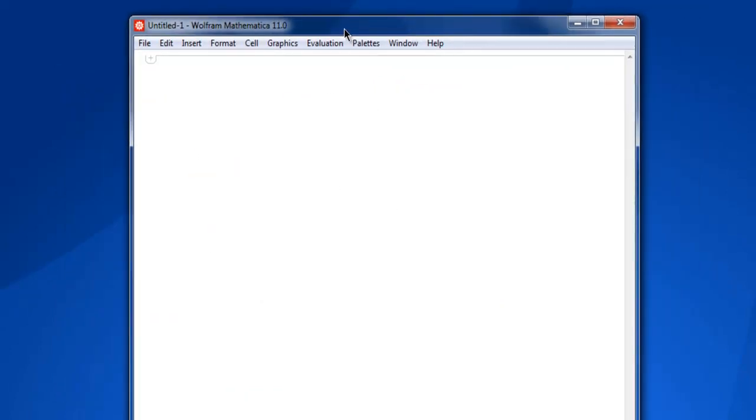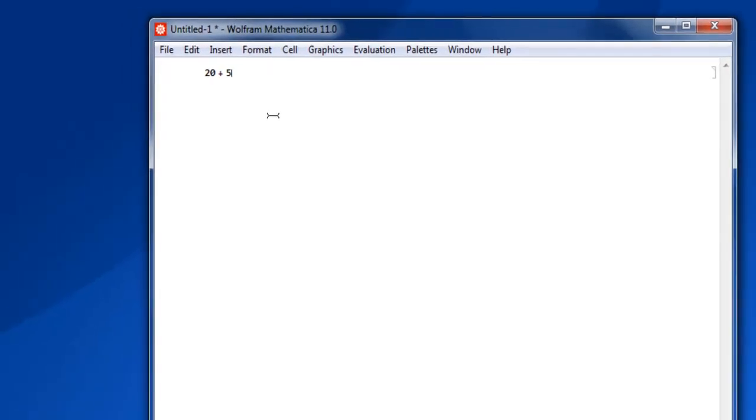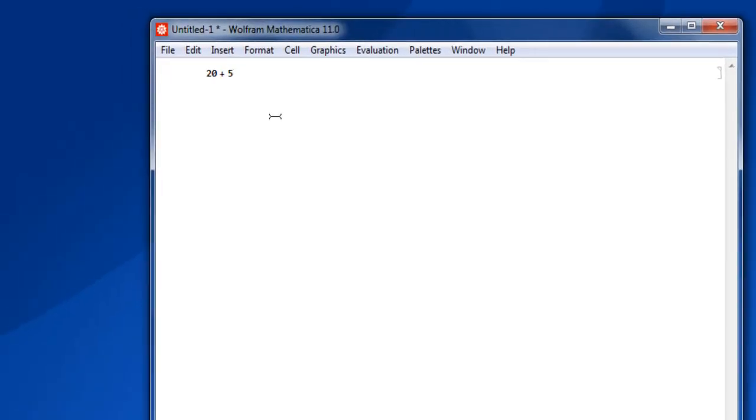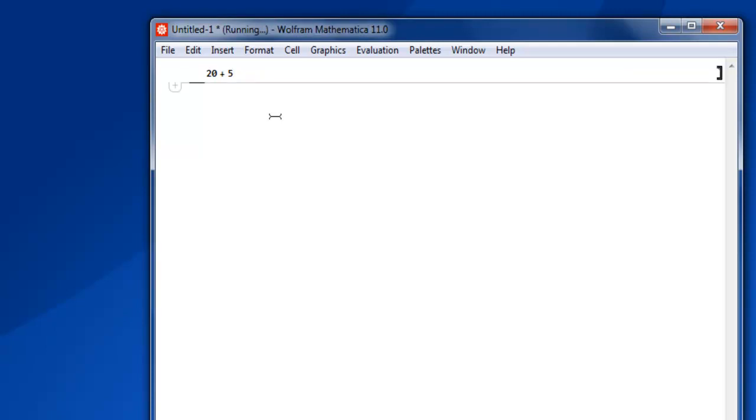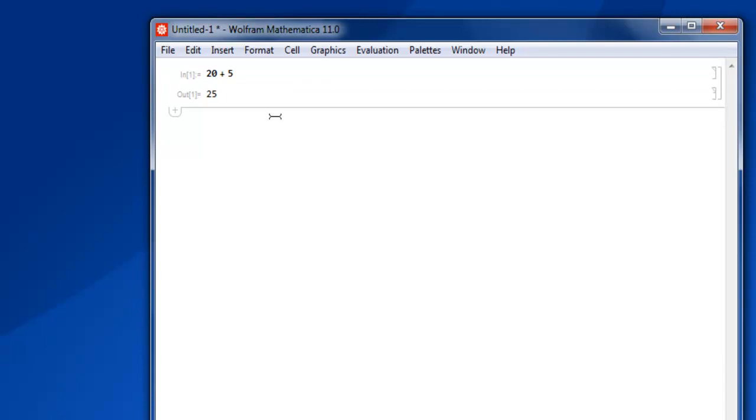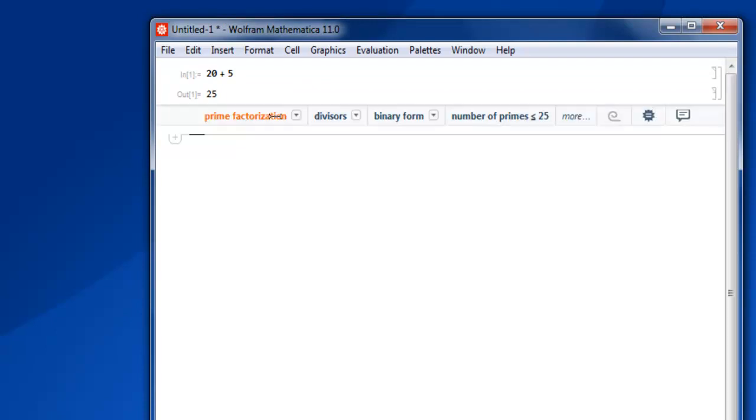We have our notebook ready. Let's start with simple numbers. First, addition: 20 plus 5. I'm going to hit Shift+Enter to see the output. As you can see, it returns 25. The suggestion bar shows additional options such as prime factorization, divisors, binary form, and number of primes under 25. We can ignore the suggestion bar for now.